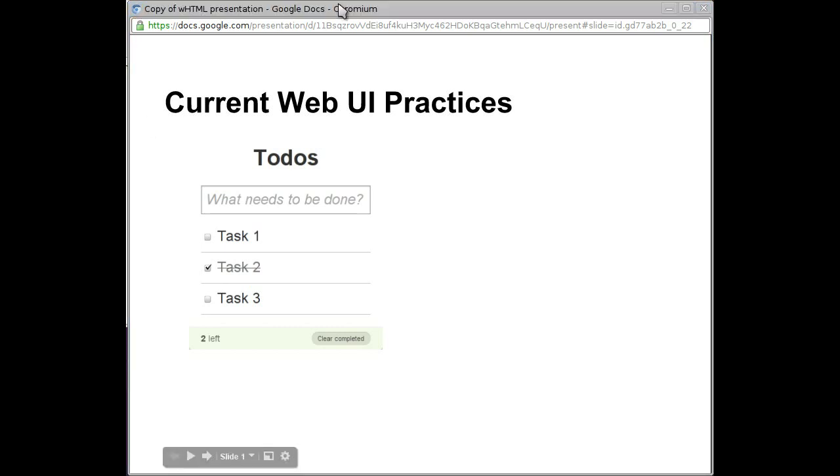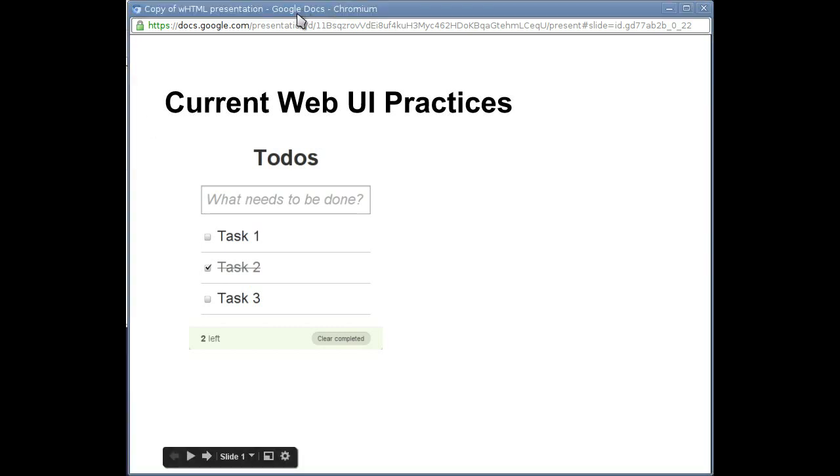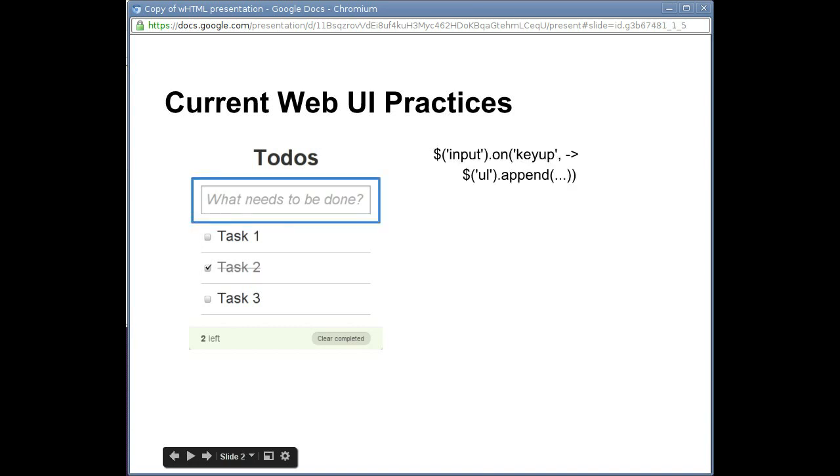Let's walk through the implementation of a typical to-do list application. First, we listen for the enter key on text inputs, appending a list item containing a text box and span to the unordered list.